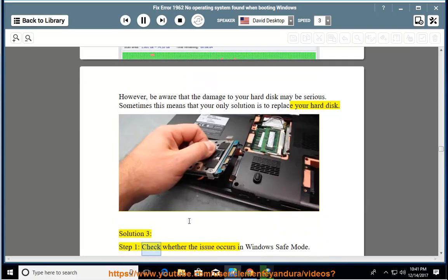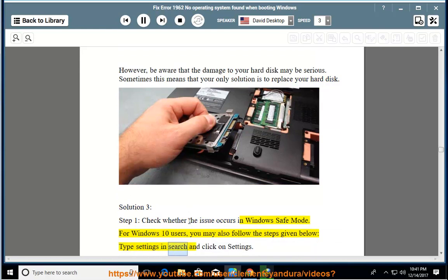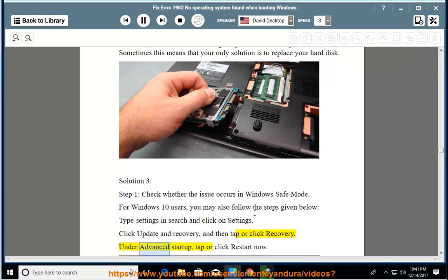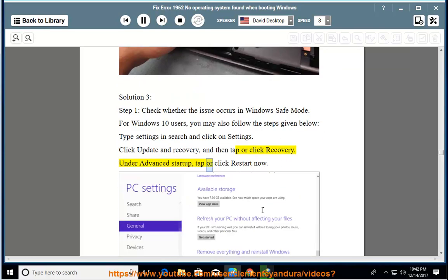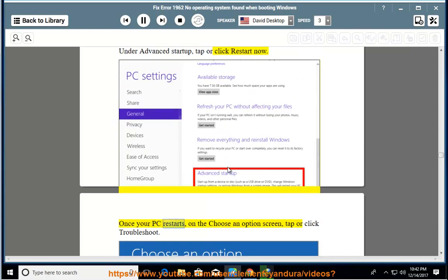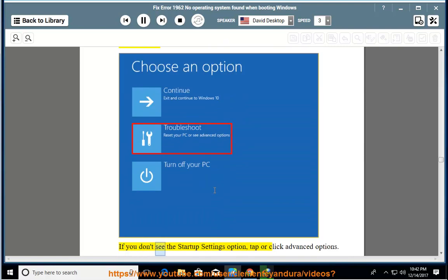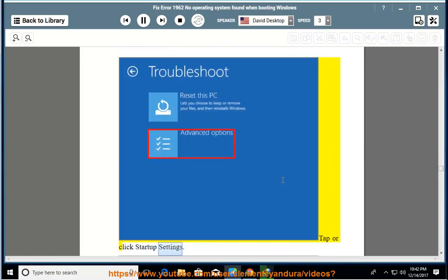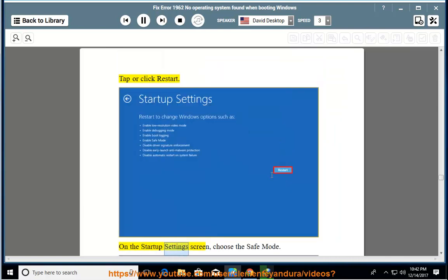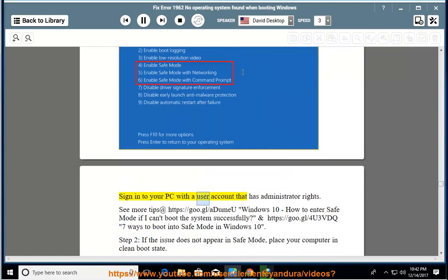Solution 3, Step 1: check whether the issue occurs in Windows safe mode. For Windows 10 users, you may also follow the steps given below. Type settings in search and click on settings. Click update and recovery, and then tap or click recovery. Under advanced startup, tap or click restart now. Once your PC restarts, on the choose an option screen, tap or click troubleshoot. If you don't see the startup settings option, tap or click advanced options. Tap or click startup settings. Tap or click restart. On the startup settings screen, choose the safe mode. Sign into your PC with a user account that has administrator rights.